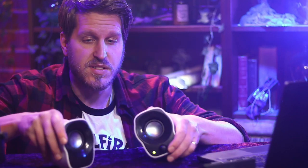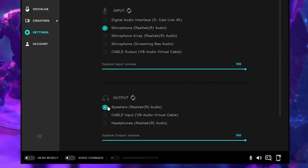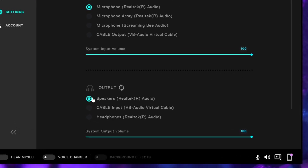Here I'm just using some computer speakers, but you can use other kinds of wired sound systems. Then it's just about going into the VoiceMod app and setting which audio device you want the voice modulation to come out of.